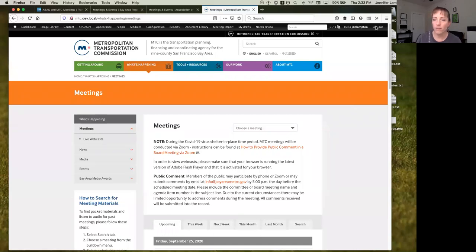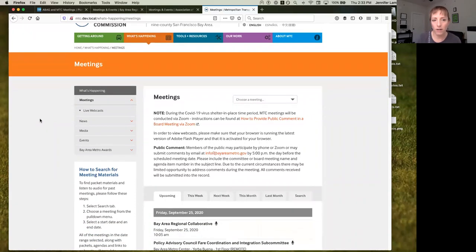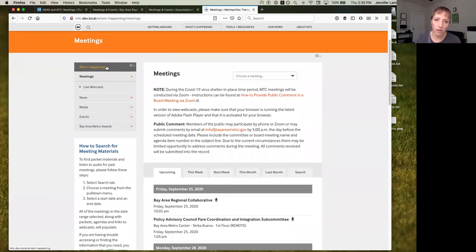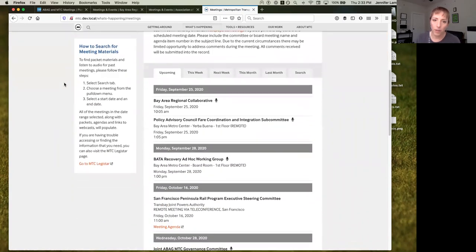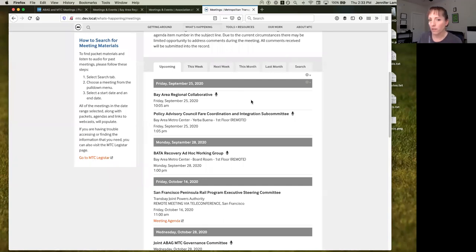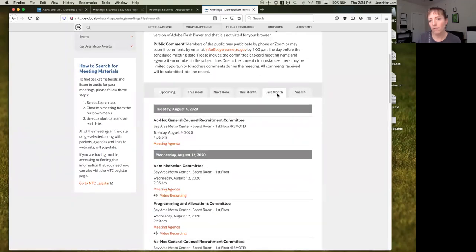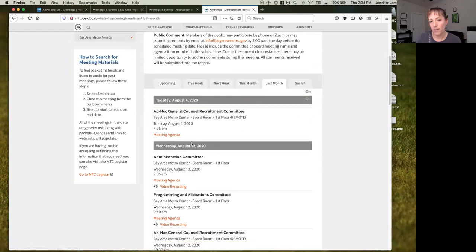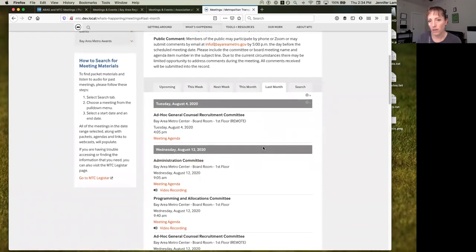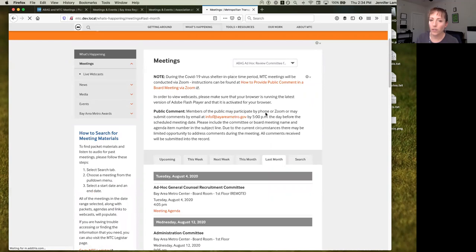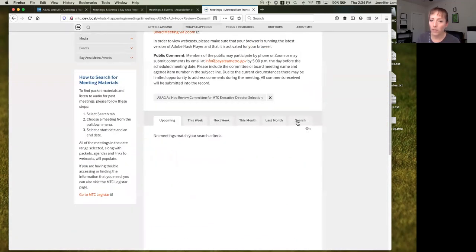Before I dive into the Drupal-Granicus integration, I want to do a quick show and tell of one of the websites. This is the MTC's primary website — specifically the meeting section. The requirement was to show all upcoming meetings for this organization and its related organizations in one place. There's a long list of all future meetings, but you also had to be able to browse past meetings to get agendas or watch videos. Because they have so many different kinds of meetings, they needed the ability to search by group and by time span.